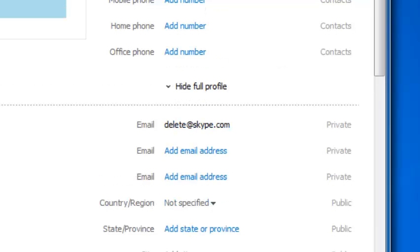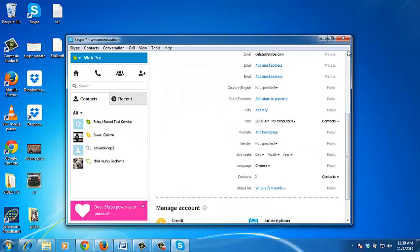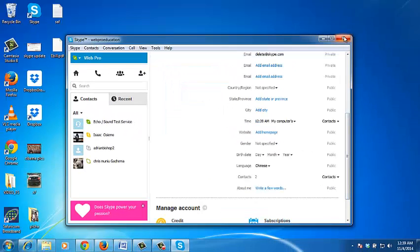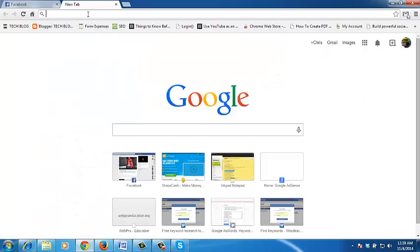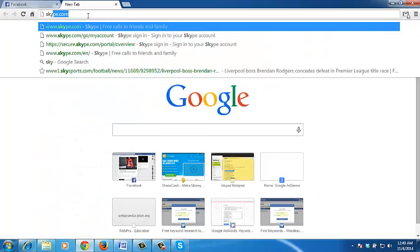But basically that's as close as you can get to deleting your Skype account. So you can do this on the desktop application or you can go to the Skype website and sign in to your account.